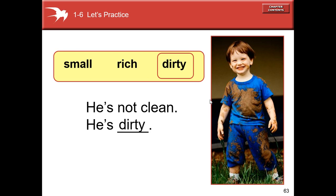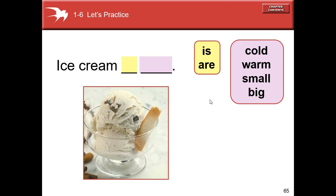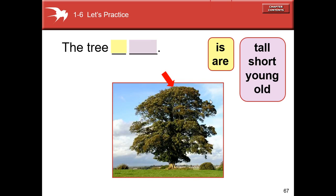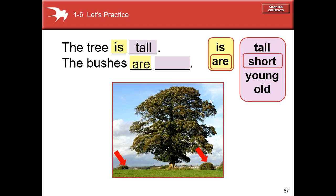Now it's your turn. He's not clean — he's dirty. They aren't wet — they are dry. Ice cream is cold, a fire is warm. The tree is tall, the bushes are short.